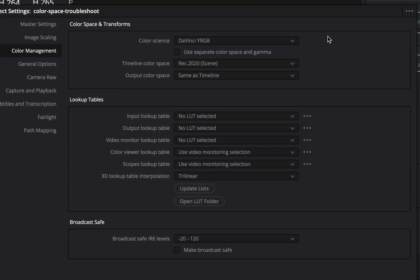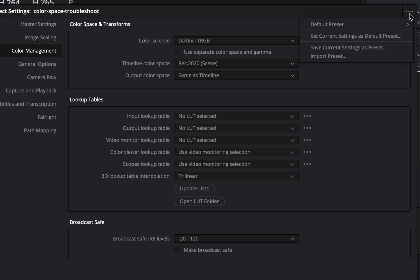Now a quick tip going back to project settings when you set your timeline color space if you want this to apply for all projects click the three little dots on the top right and choose to set current settings as your default preset.